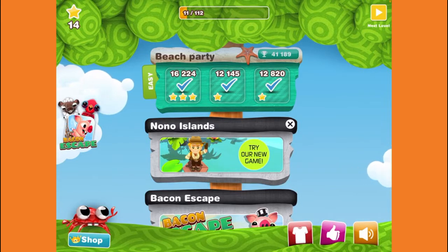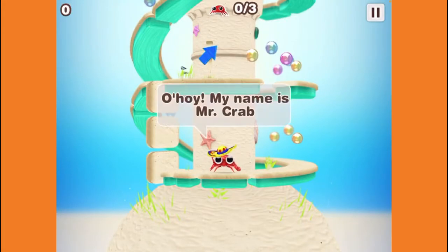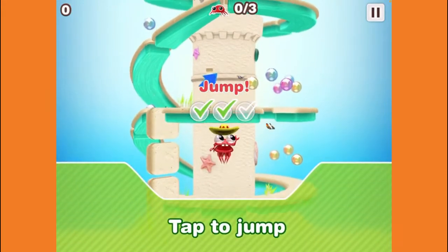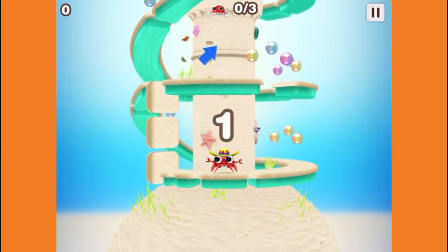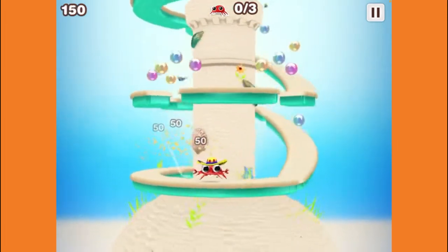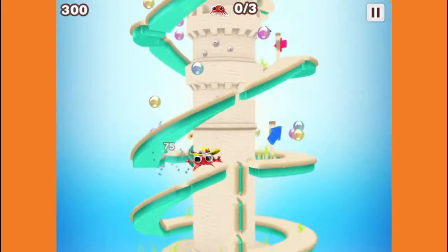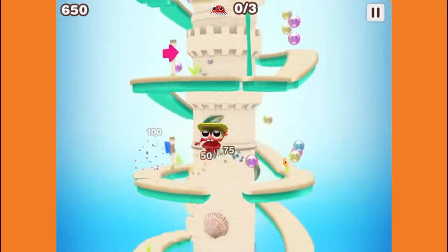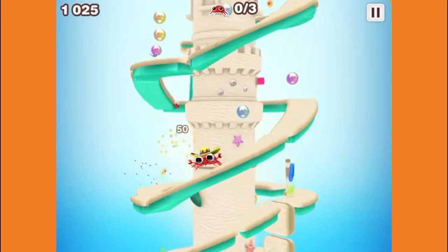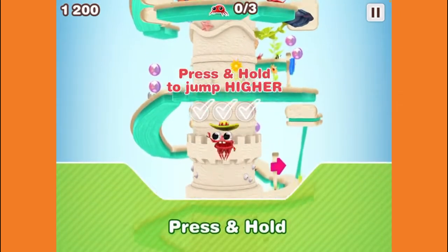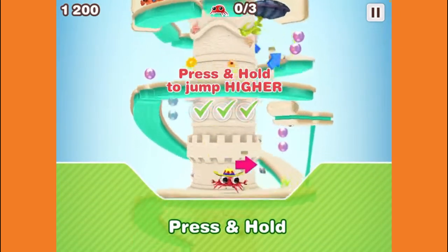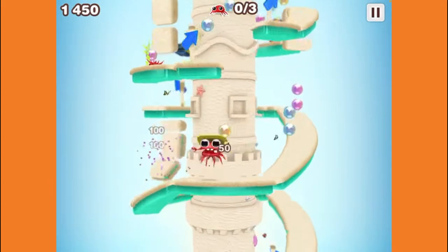Let's get into it and do the first level. 'Ahoy, my name is Mr. Crab!' All right, there we go. Let's head for the top — and that's what we're doing right now. Let's head for the top, do this and that, and now let's try some high jumps.